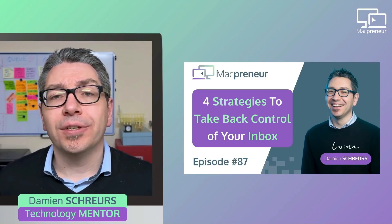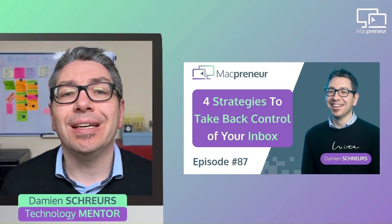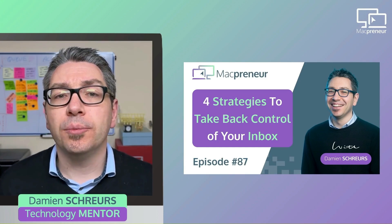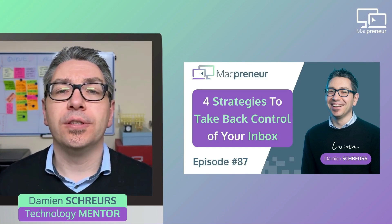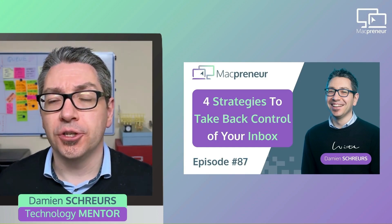I already touched upon this topic in episode 87 entitled Master Your Solopreneur Inbox with these four powerful strategies.